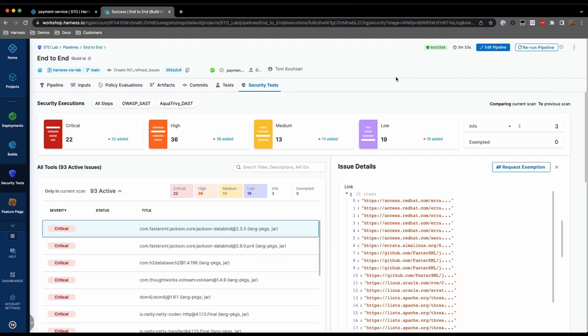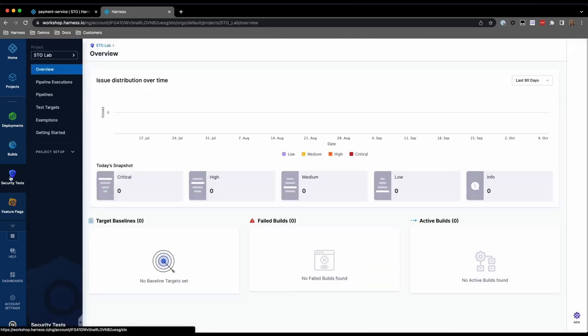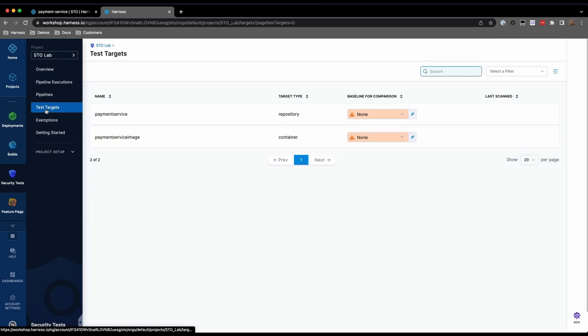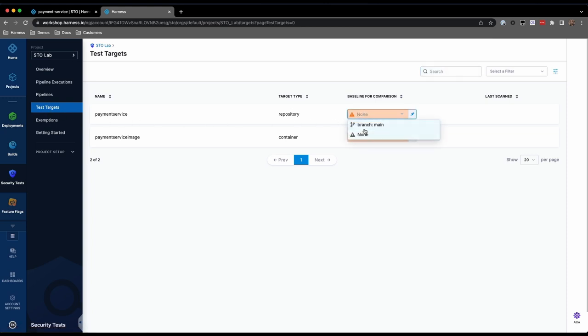To set the baselines, the SecOps team can go to Test Targets. Here, you'll see the list of targets automatically populated based on previous scans. We'll see the Payment Service and Payment Service Image targets that we defined in our pipeline. Now set the baselines for each target.